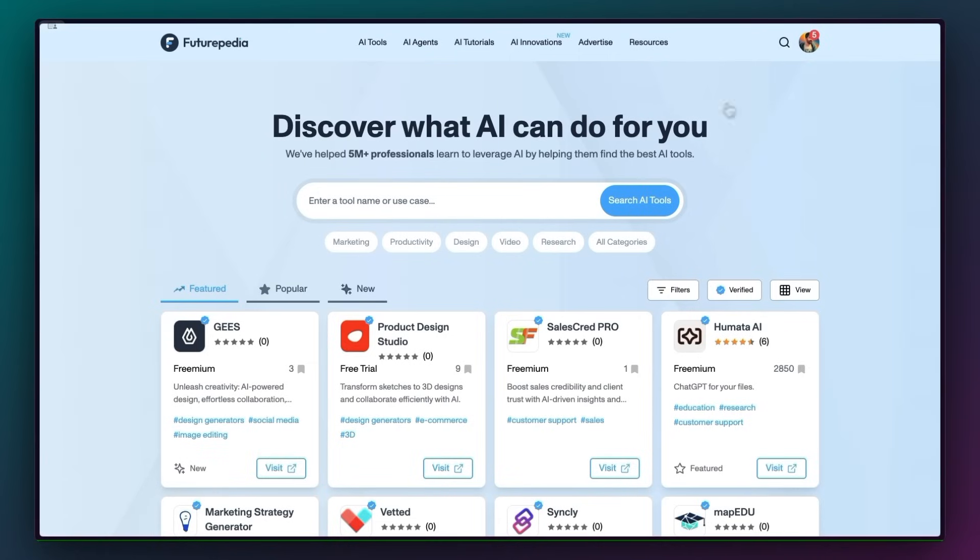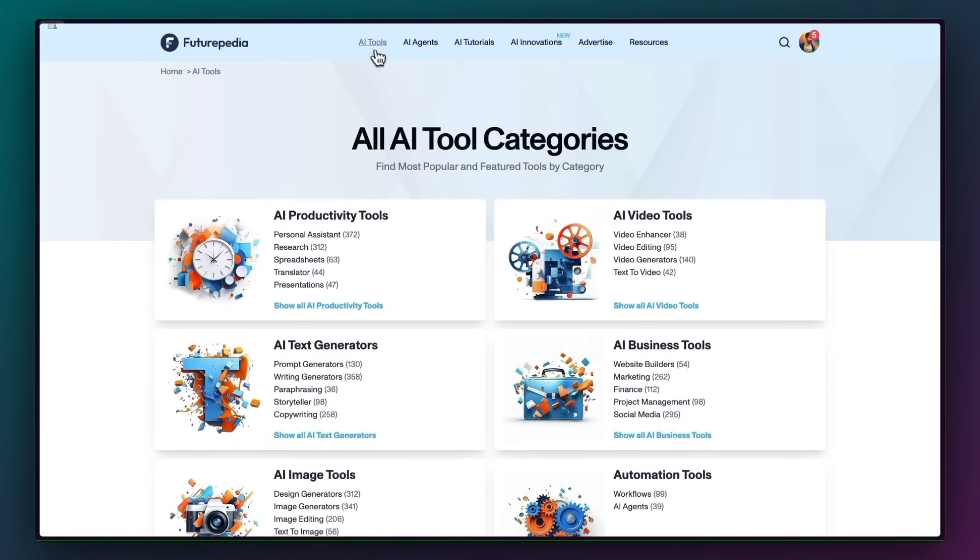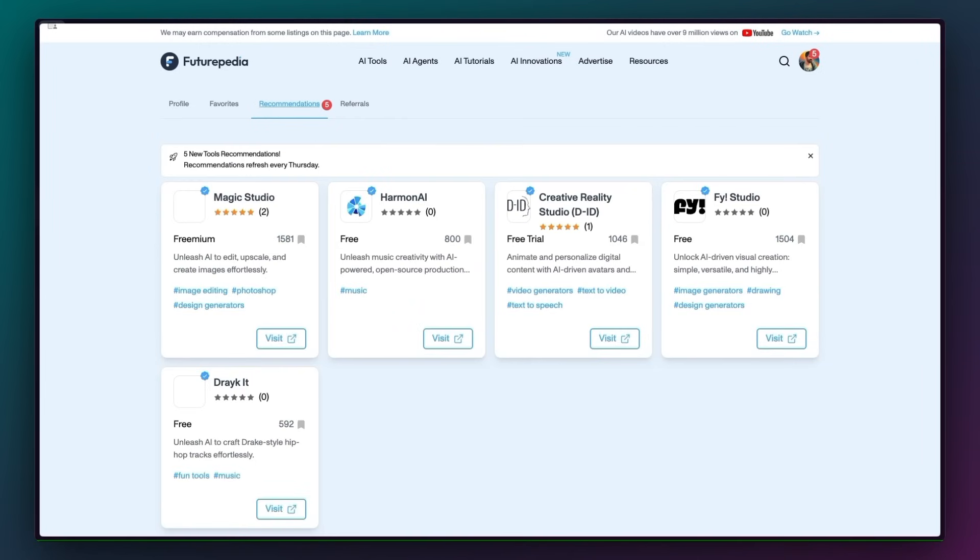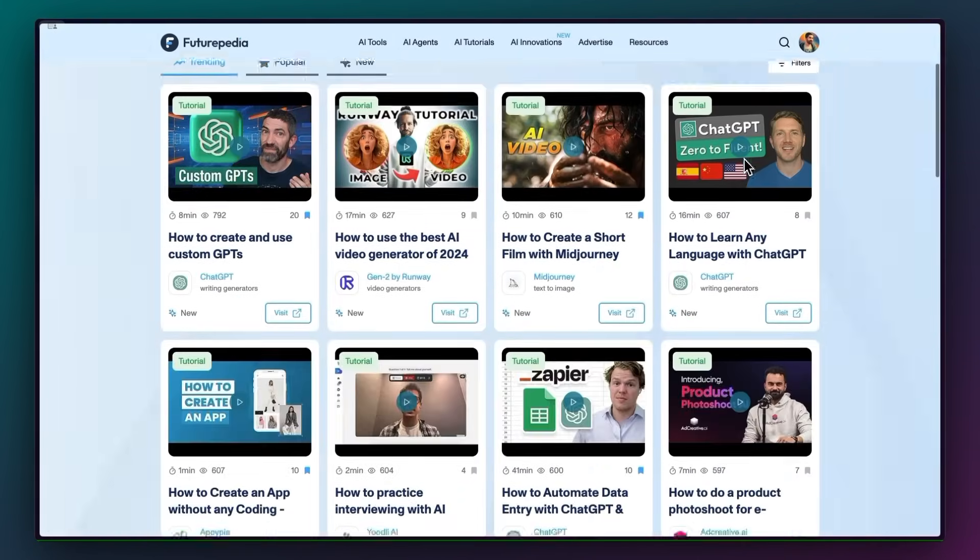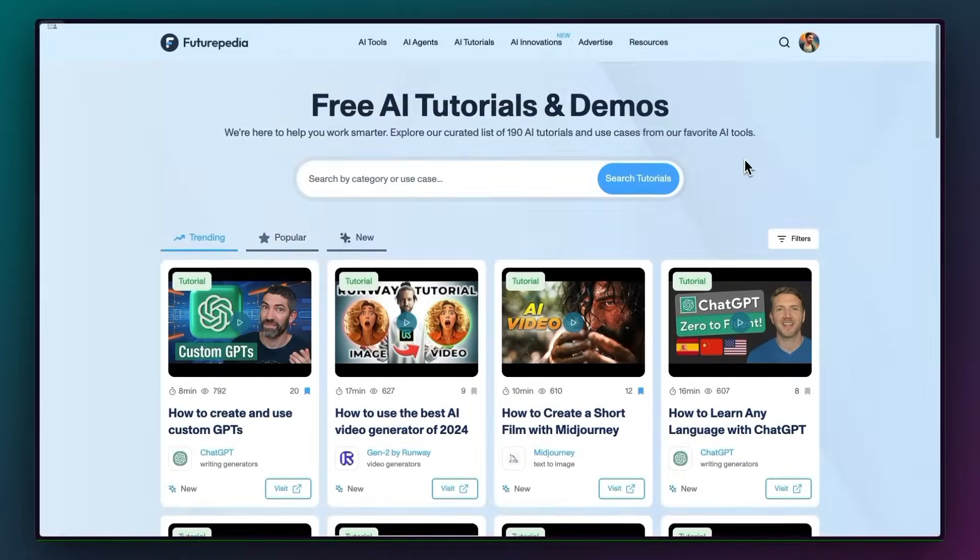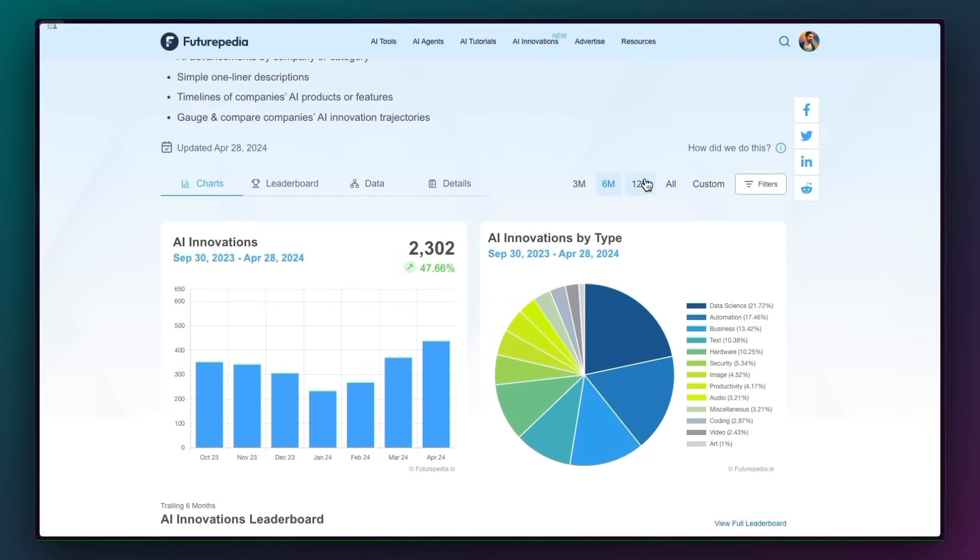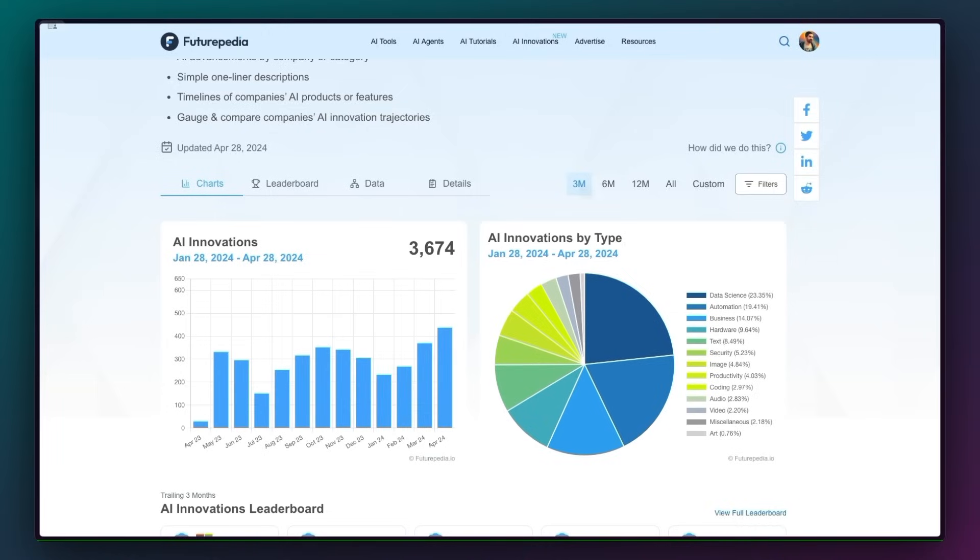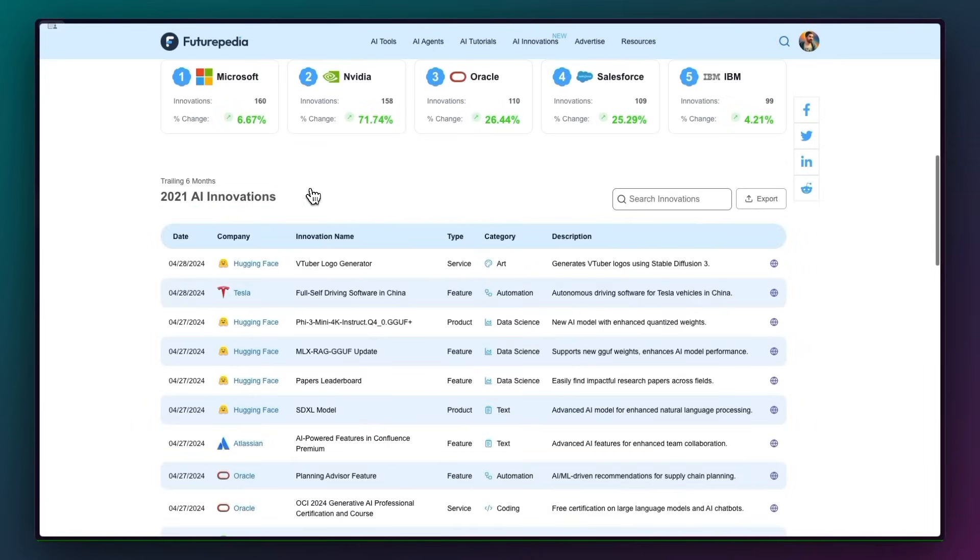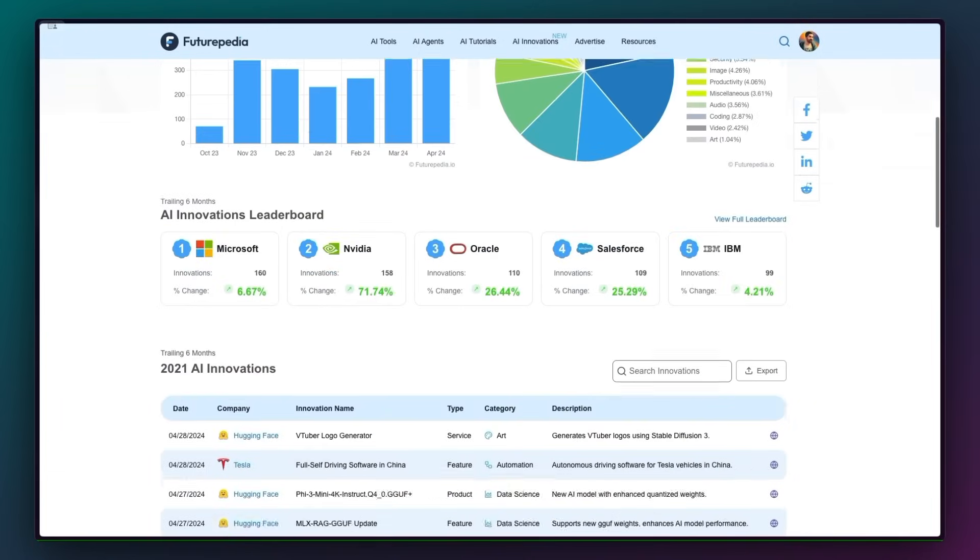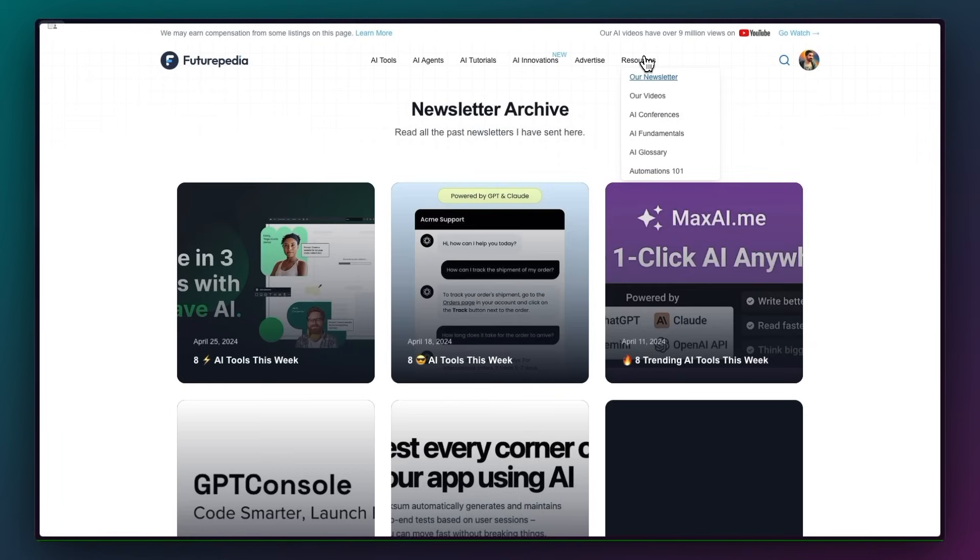All right. Make sure to check out futurepedia.io to stay informed about everything in AI. You can search tools, save favorites to your profile, get recommendations. And also there's a bunch of new features added to the site, like a curated list of tutorials on specific use cases, this AI innovations tracker that updates daily with all the AI advancements from the top 100 tech companies. It's a really easy way to get the information in a concise manner instead of scrolling through clickbait headlines and Twitter posts. So yeah, there's a bunch of new stuff there to check out and stay informed. You can sign up for the newsletter while you're there to get tools, tips and tutorials delivered straight to your inbox every week as well. Thank you so much for watching. I'll see you in the next one.